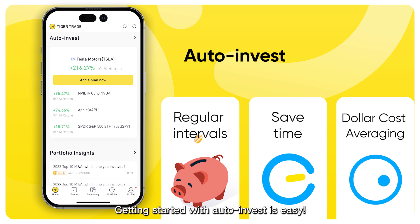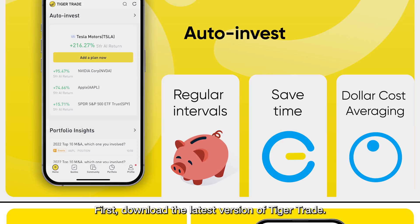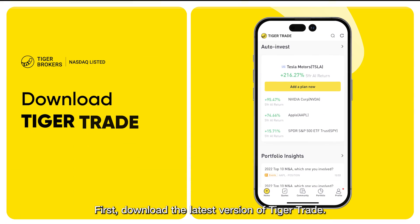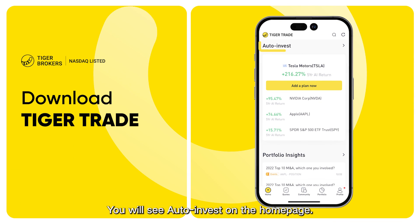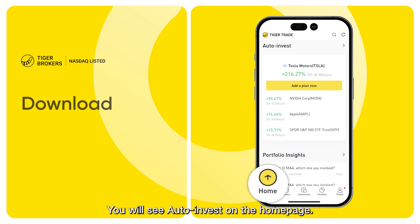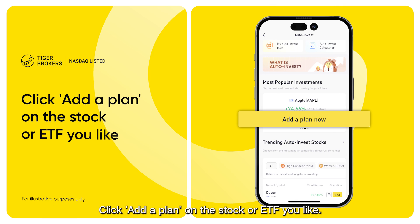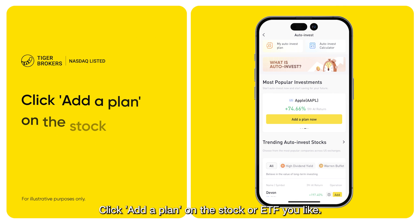Getting started with Auto Invest is easy. First, download the latest version of TigerTrade. You will see Auto Invest on the home page. Click Add a plan on the stock or ETF you like.